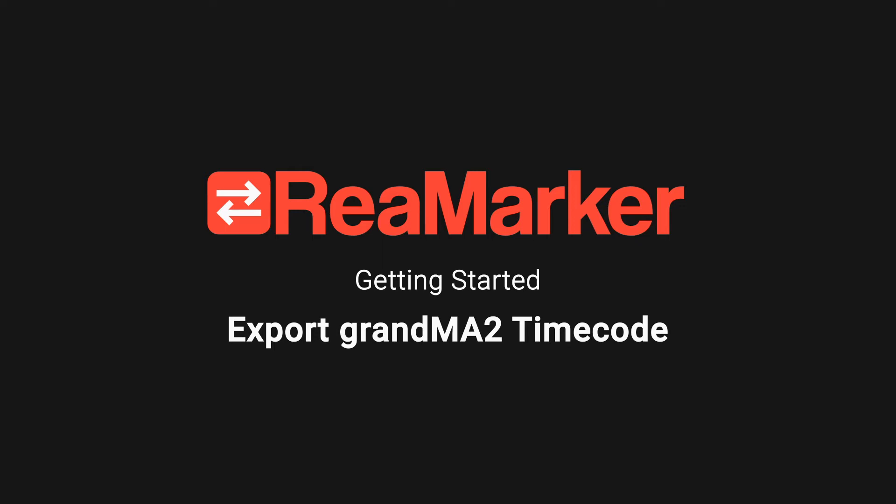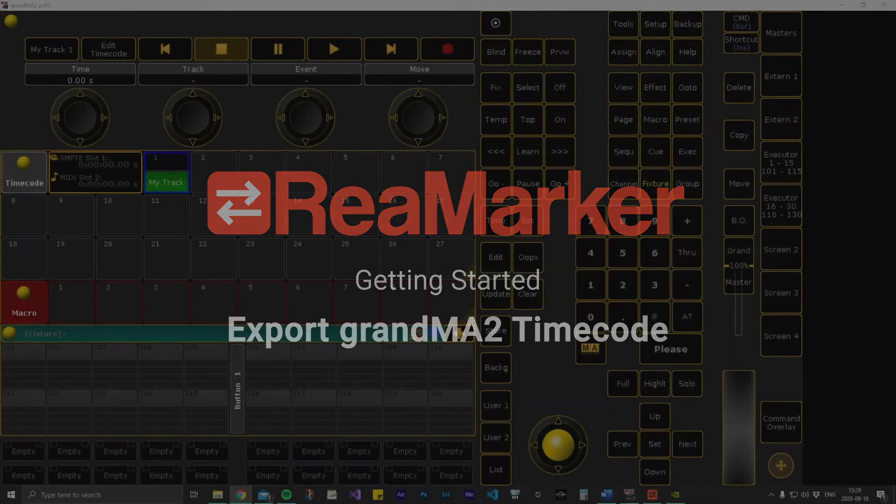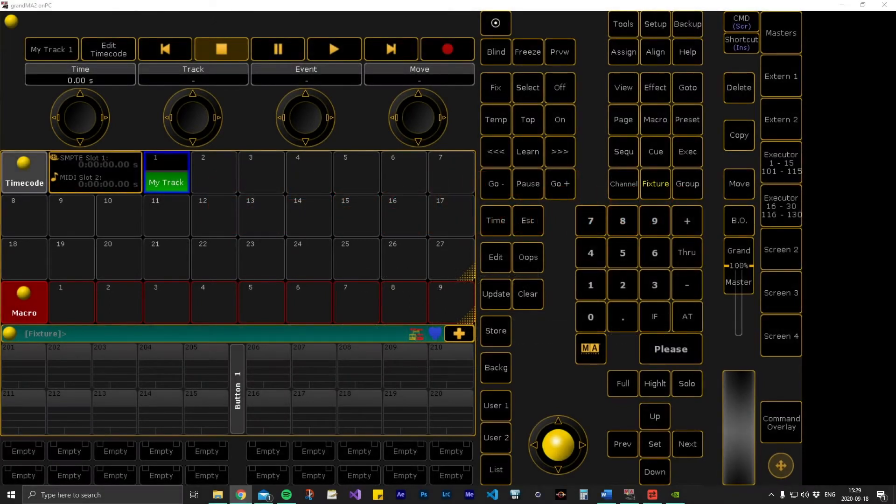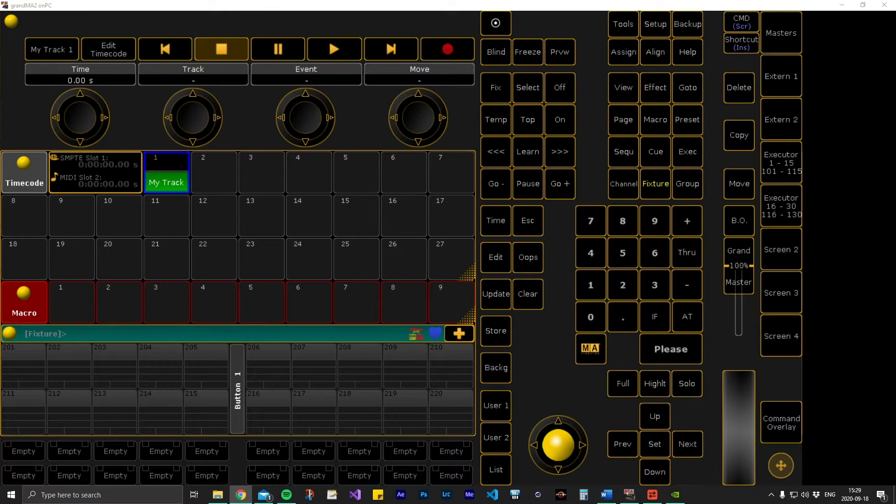Getting started with Remarker. Exporting a timecode show from Grandma 2. In this video we will look at how to export a timecode item from Grandma 2 and use it in Remarker.